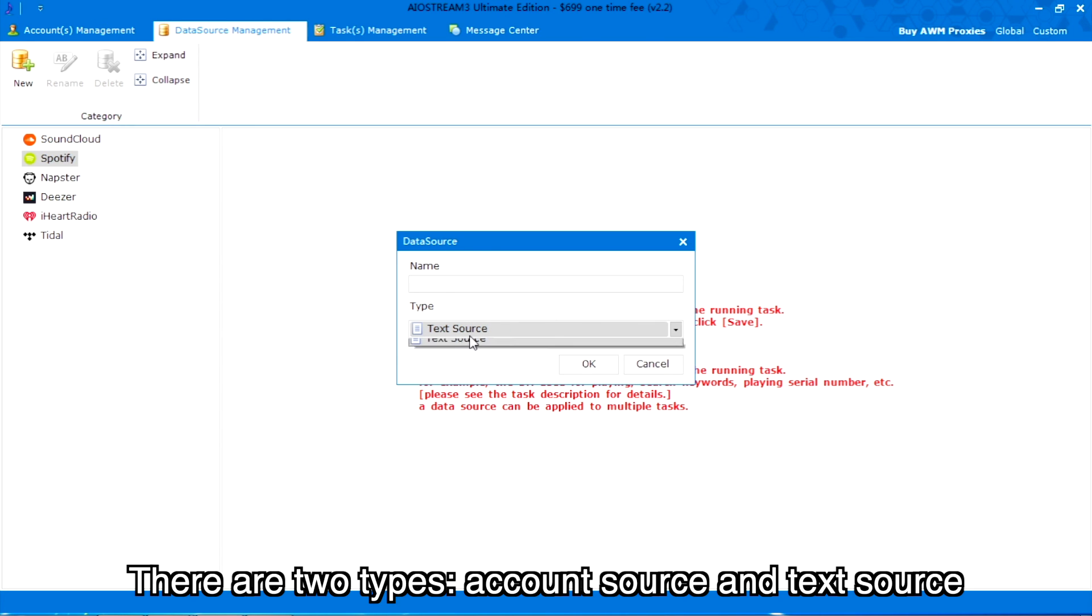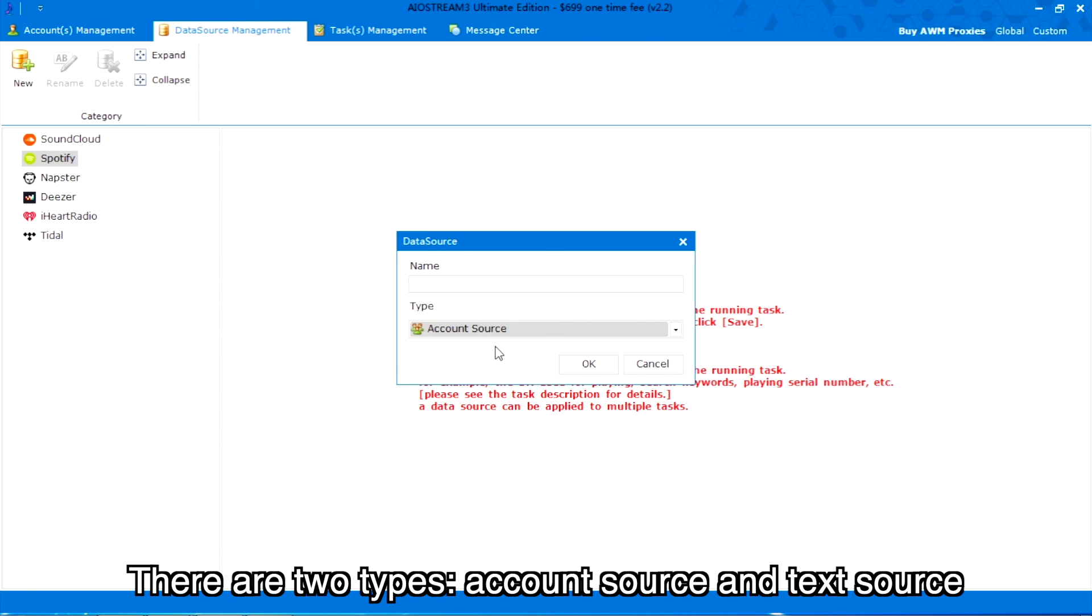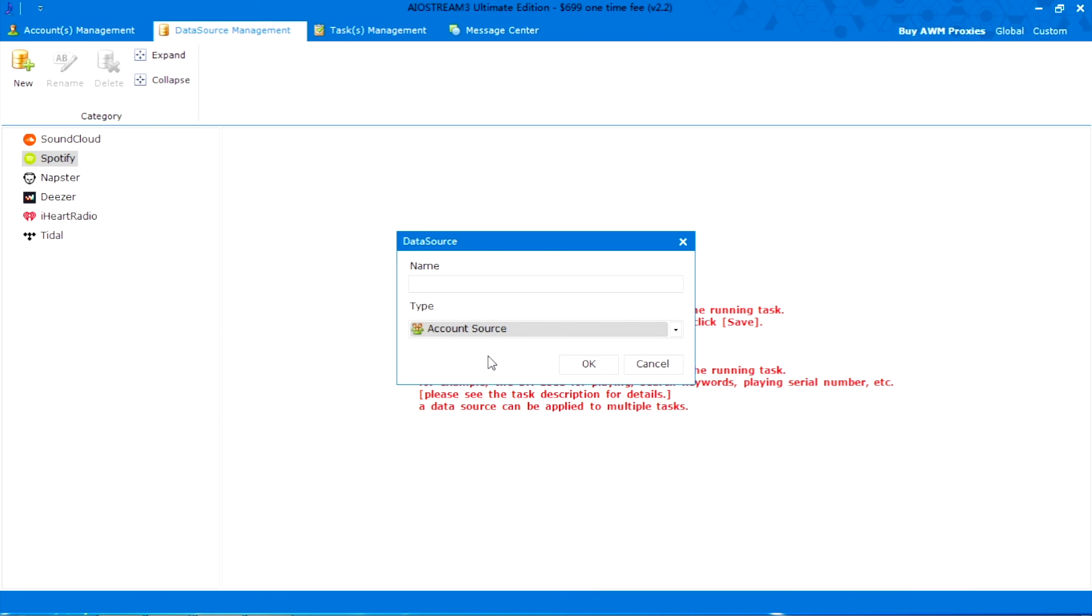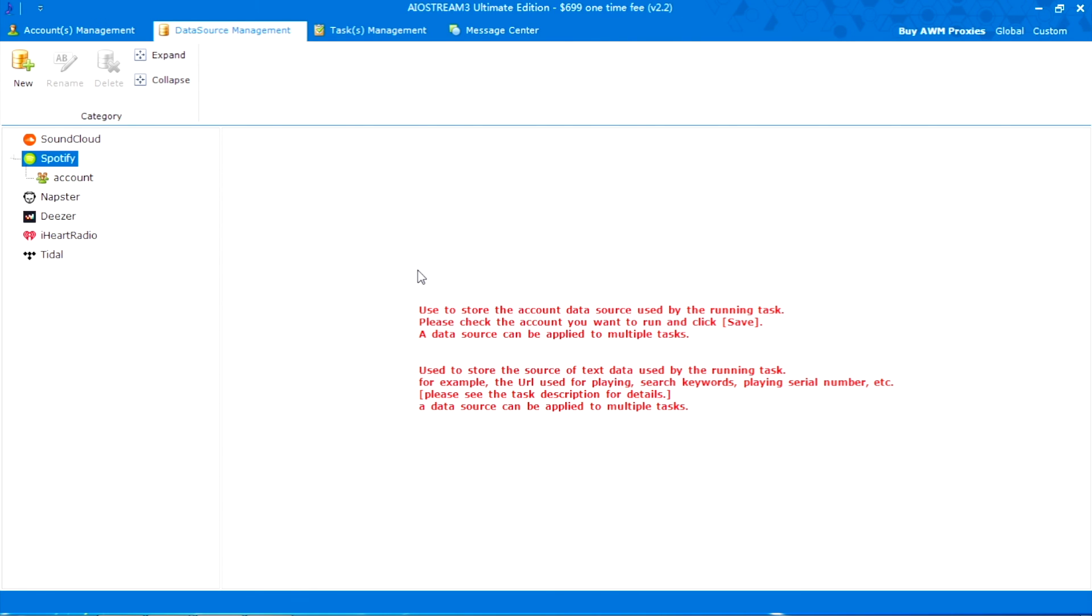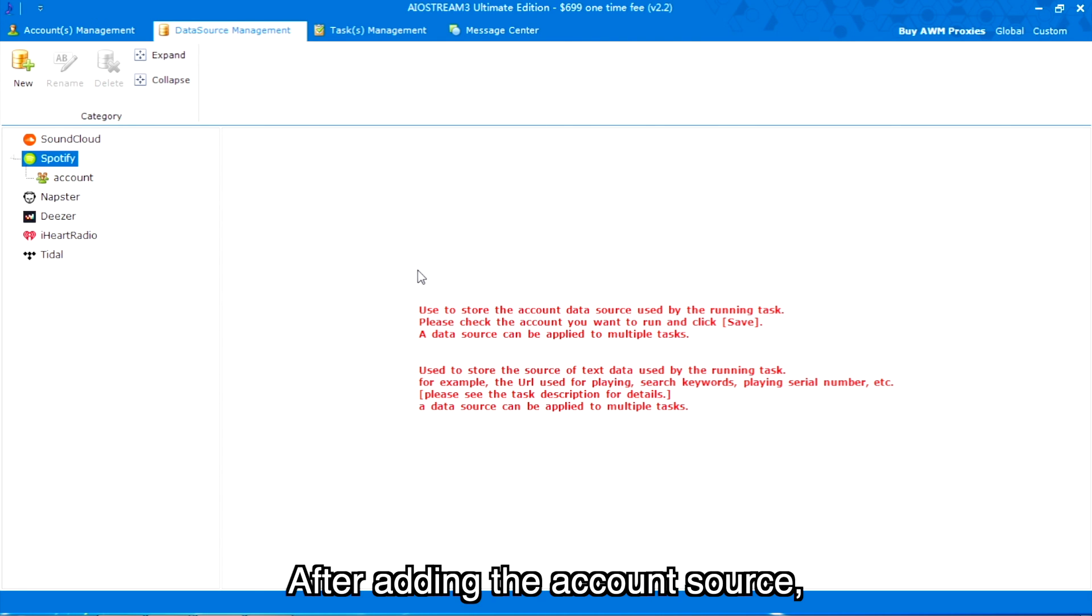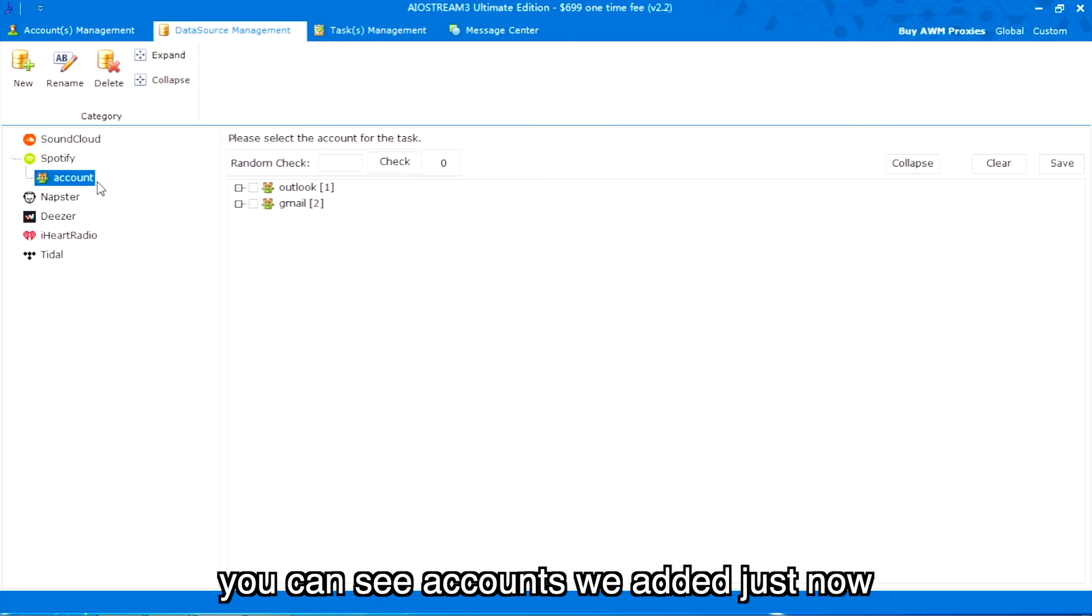There are two types: account source and text source. After adding the account source, you can see accounts we added just now.